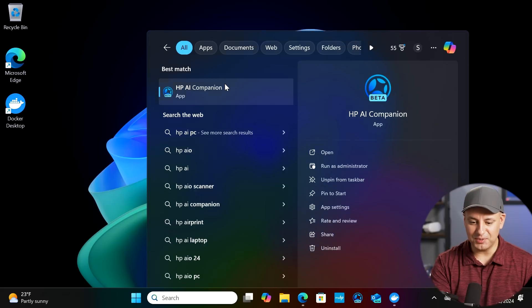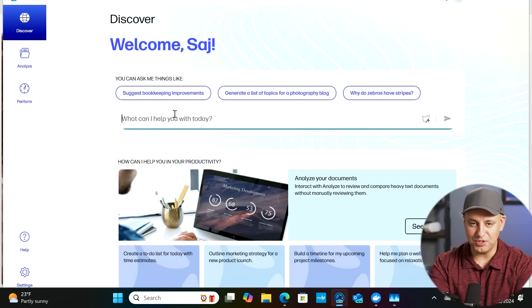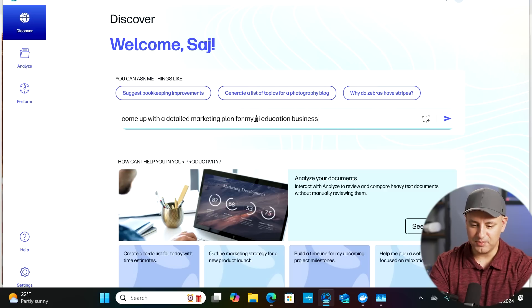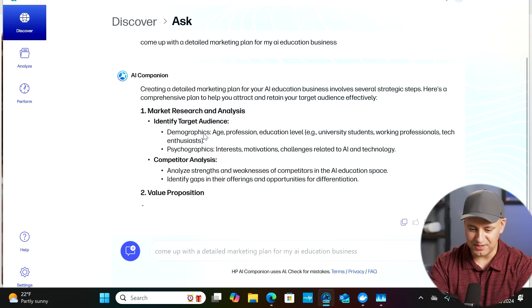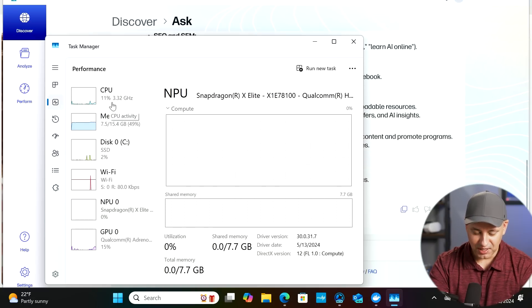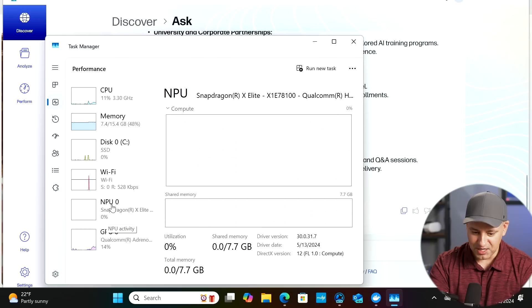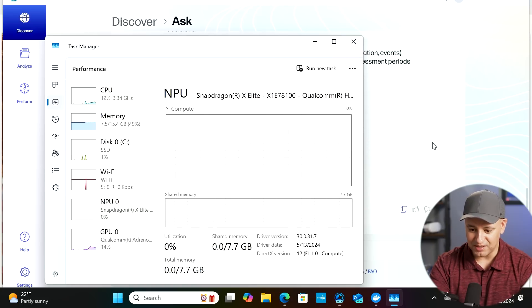This HP laptop has some really interesting built-in AI tools, especially for people who are busy and on the go looking for a good deal on an AI-first laptop. Let me launch the HP AI Companion app. I'll ask it for a detailed marketing plan for my AI education business. Look at the speed — this is running locally on the laptop. Checking task manager, the GPU is being used but my CPU is only at 16%.